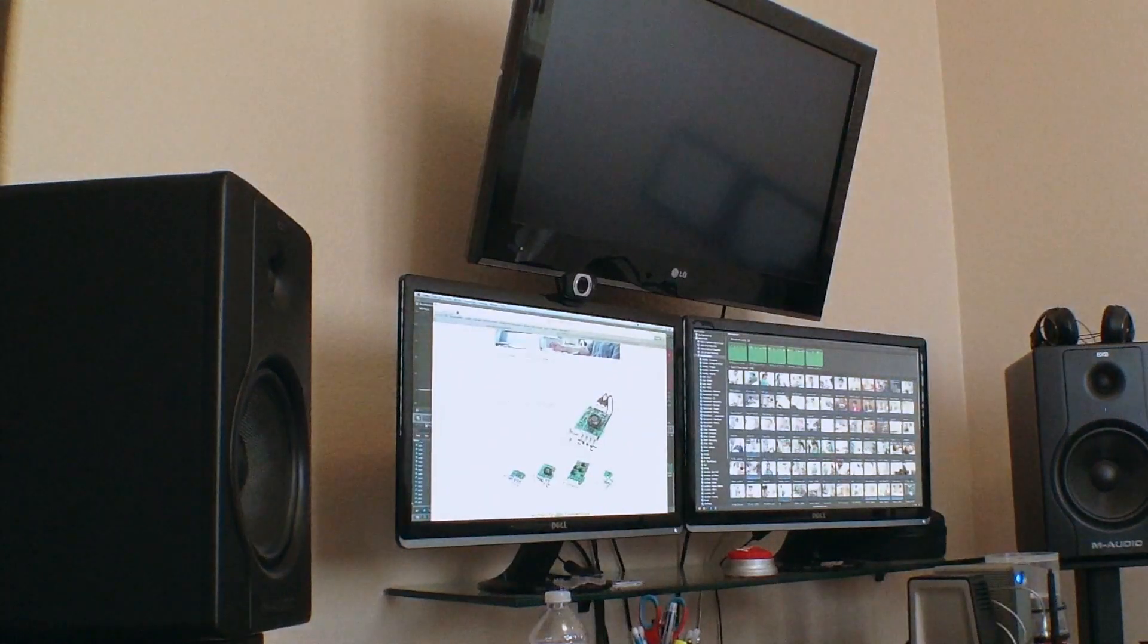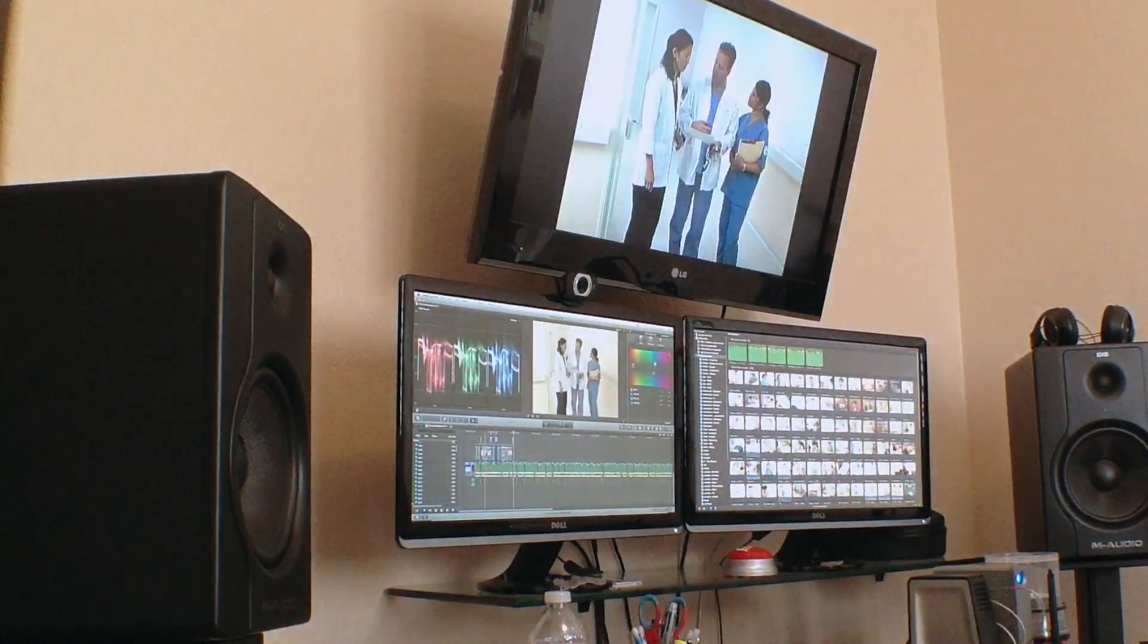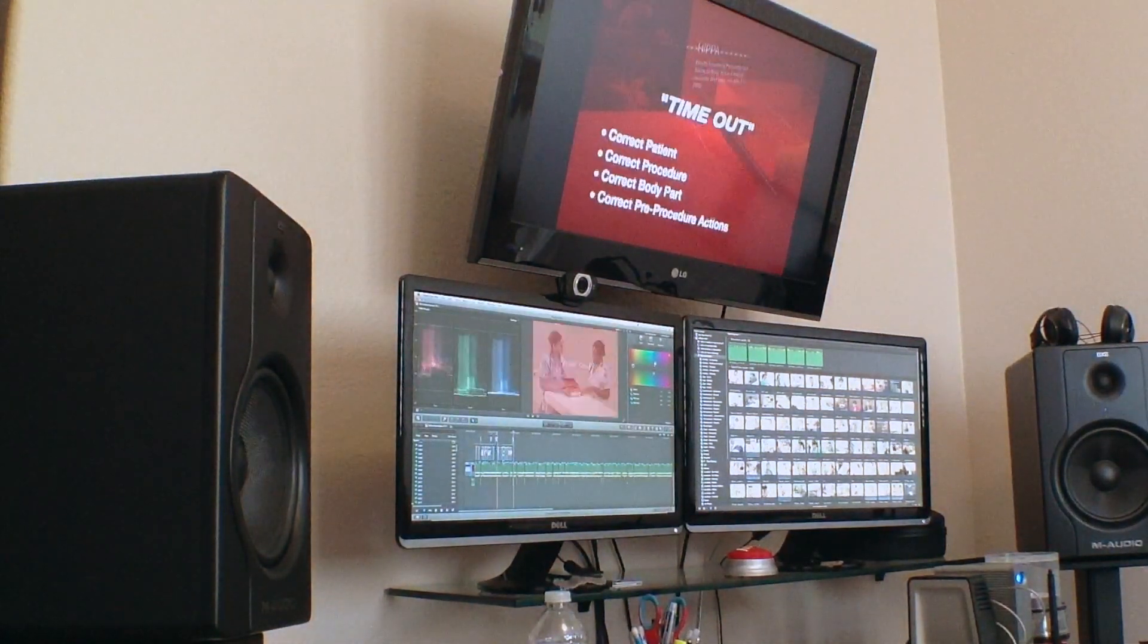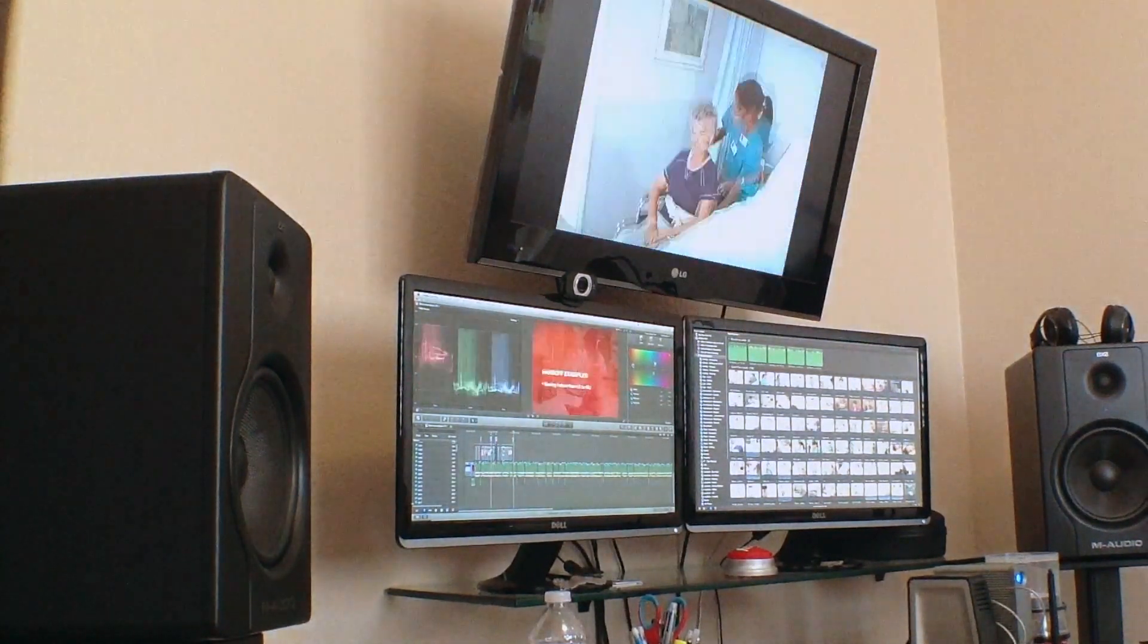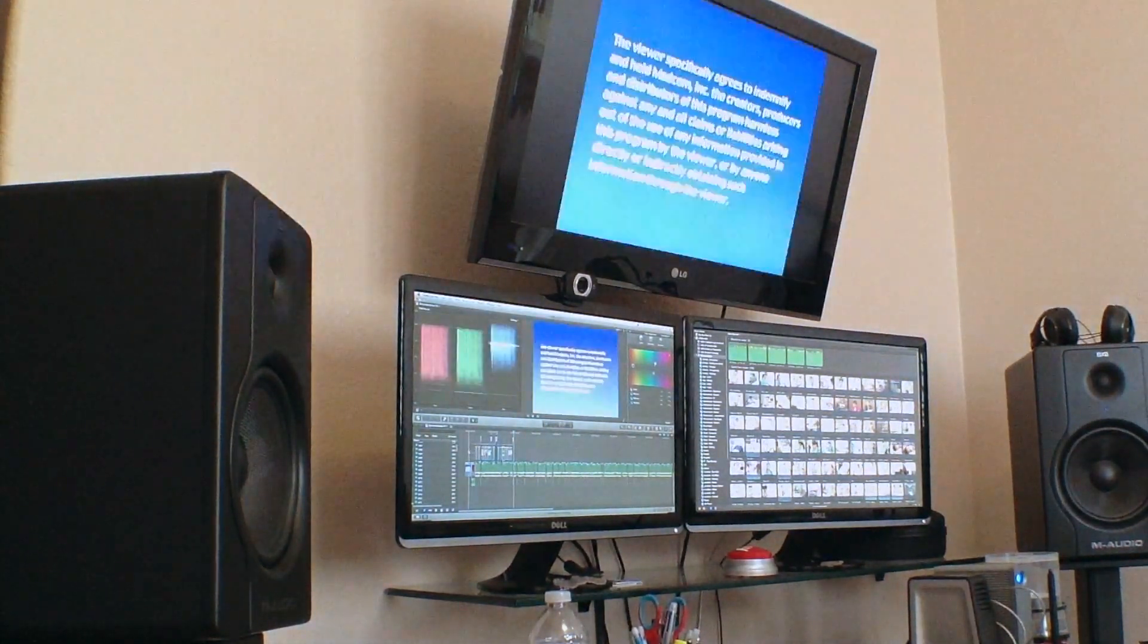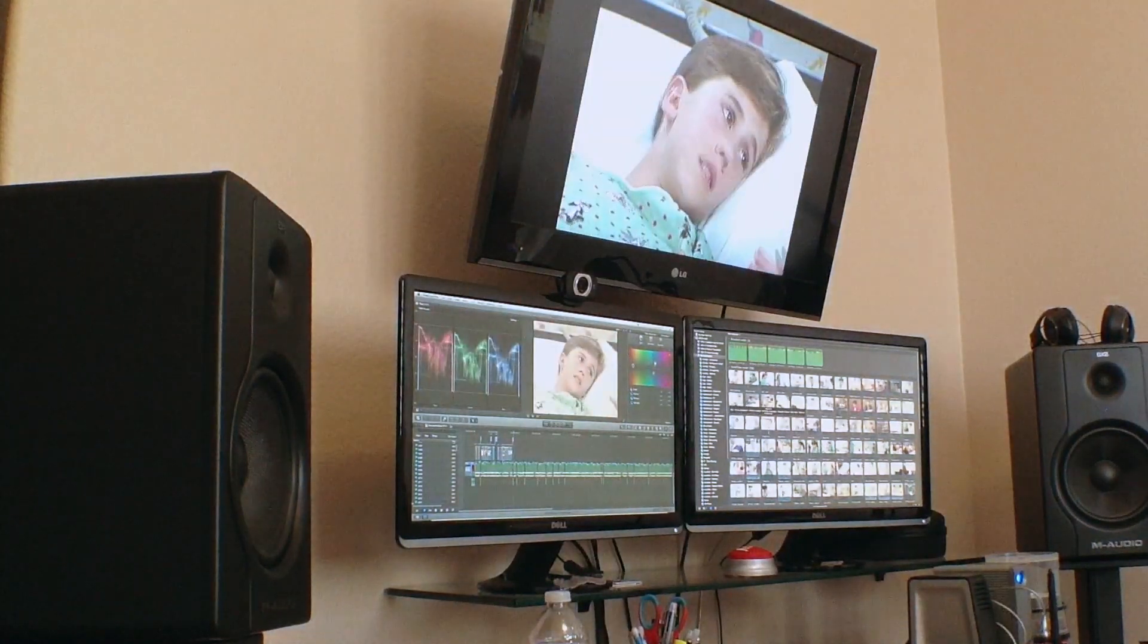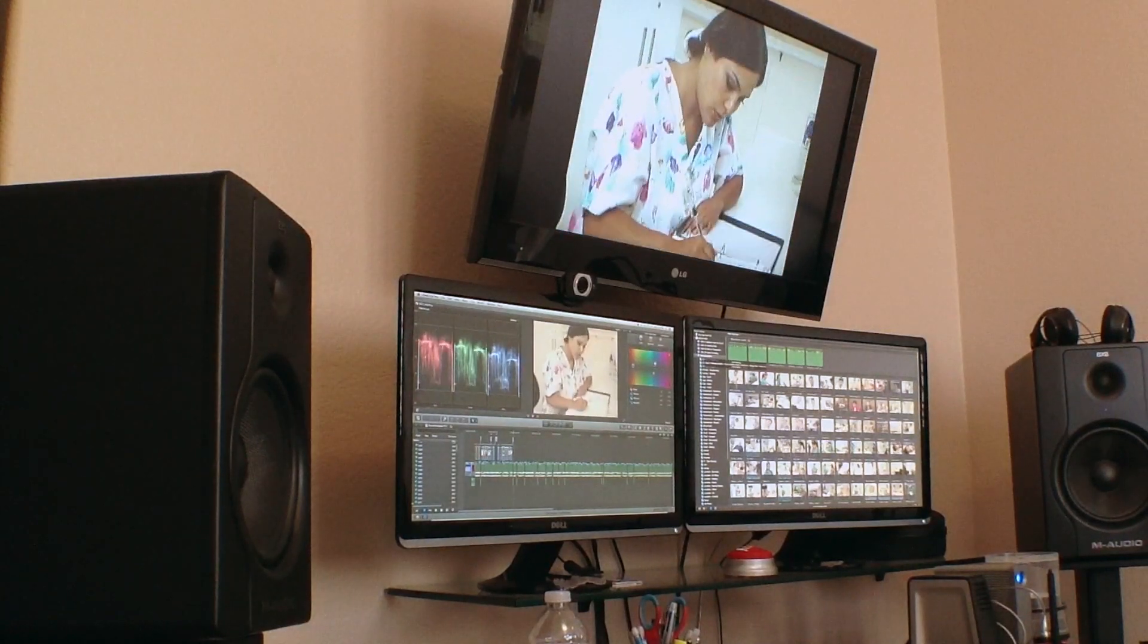Here is the actual Blackmagic mini-monitor being used. As you see, as I'm skimming through the timeline, the playback is pretty instantaneous. There's no lag, and it stays up with the playhead just fine, whether on the timeline or even in the event browser when you scrub a clip.